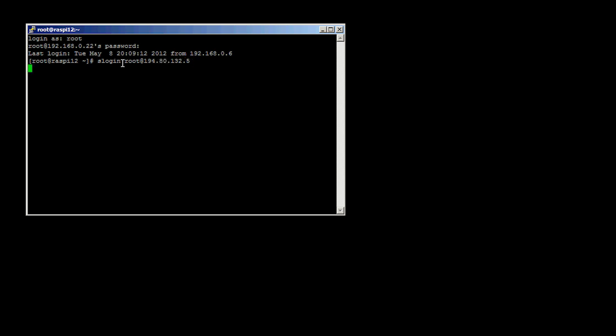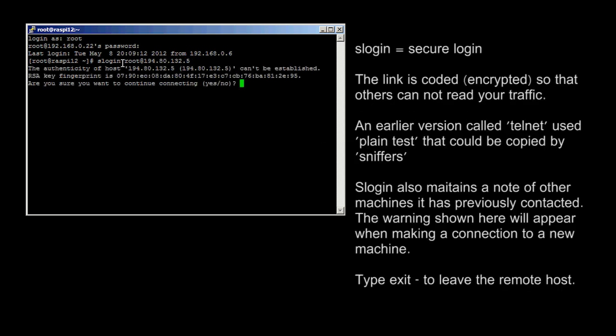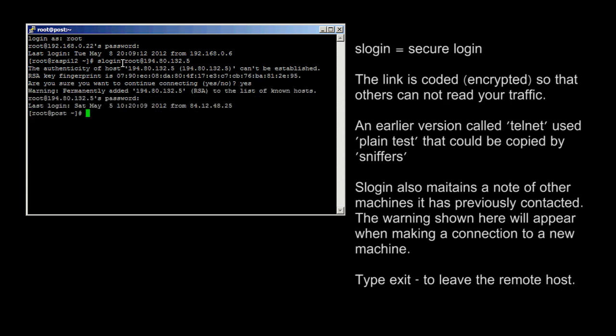Slogin stands for Secure Login. It's secure because the details are encrypted as they pass between the two machines. Early versions called Telnet transmitted passwords so that anybody monitoring the network could directly copy the password. We will cover network sniffing later, from a purely academic point of view of course.